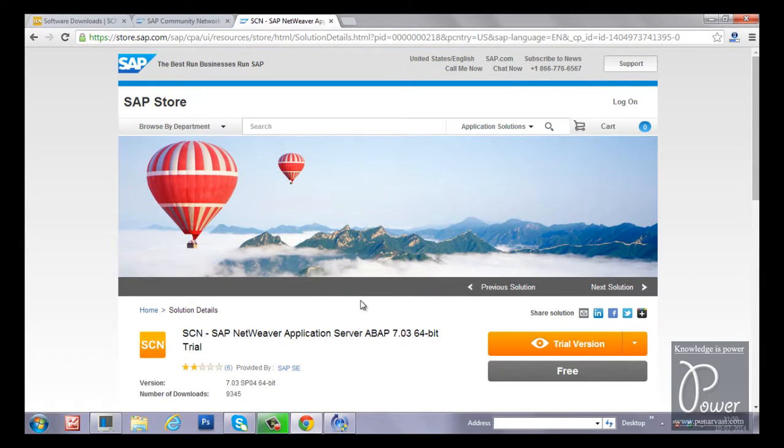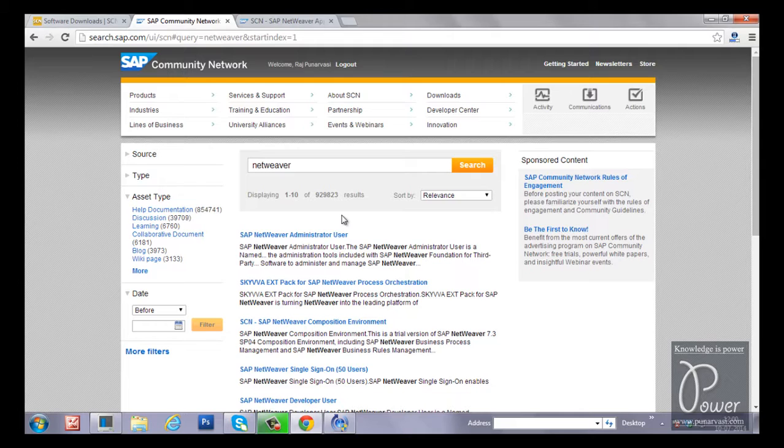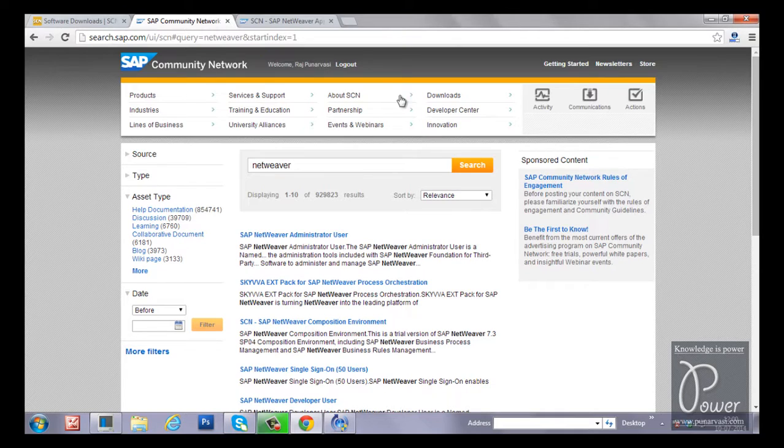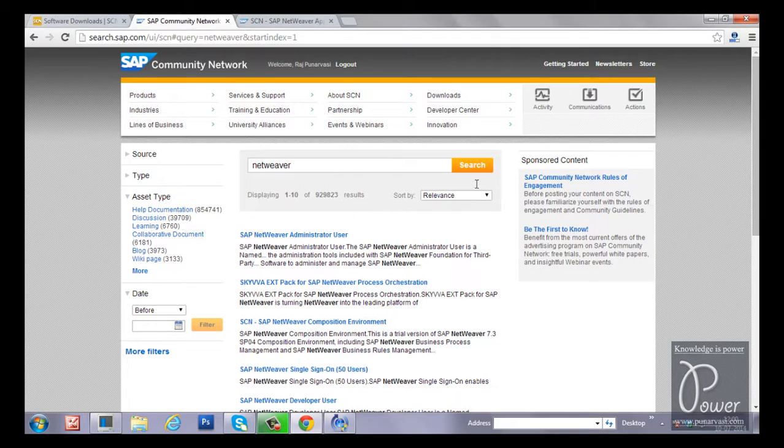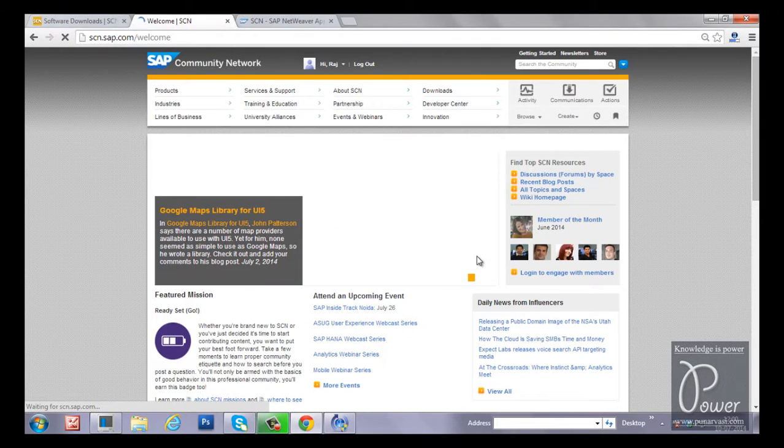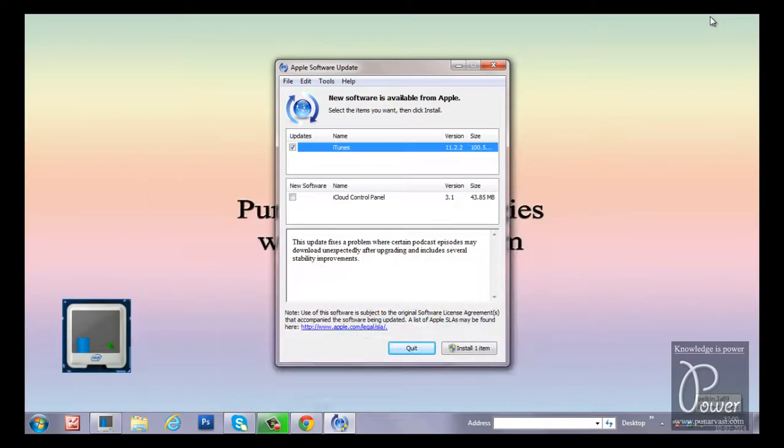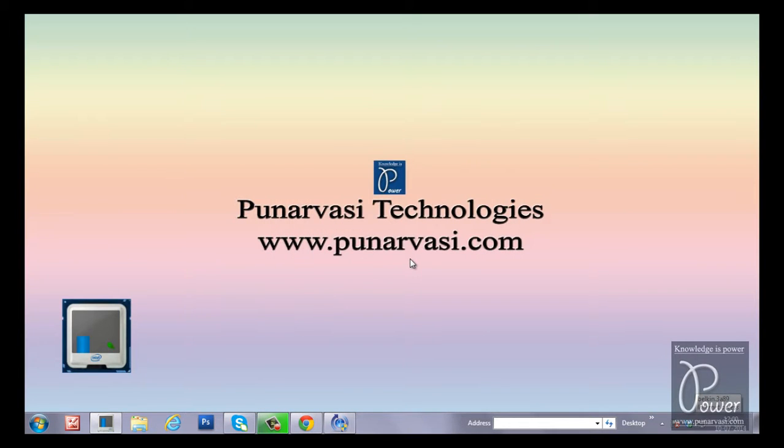So that's all. This is briefly about using the SAP developer network. If you go through the developer network, that is community network, you will get more information about different SAP solutions. Try to spend more time in this particular forum and there are different levels also available, that is silver level, bronze level, so that you will get the points and your popularity will be increased. If you have any questions on this video, you can write your comments under this video or you can leave your comments in my website, that is www.punarvest.com. Thanks for watching.